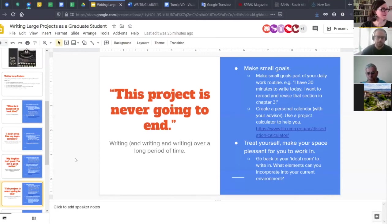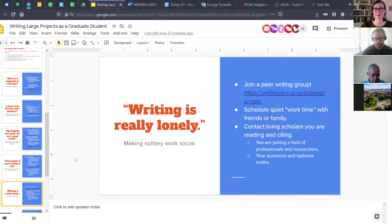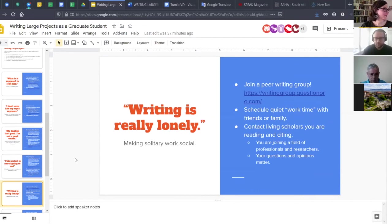This next challenge is definitely related to environment: writing can be really lonely, or 'making solitary work social.' We're going to get to the opposite end of the spectrum — 'I don't have time to be alone' — in just a second. But first, this is where peer writing groups come in.